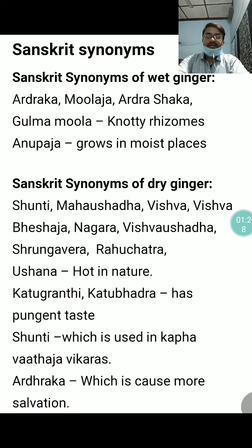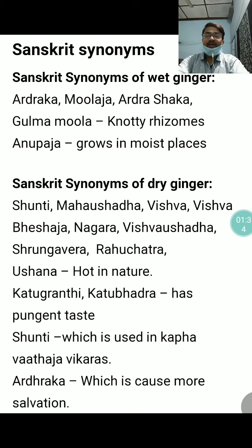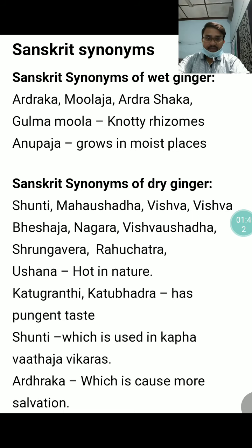Sunthi, which is used in Kapha Bhatajavikharas, that's why it is called Sunthi — both spellings are correct. Ardrakka, because it causes more salivation — it makes your mouth watery — that's why it is called Ardrakka.